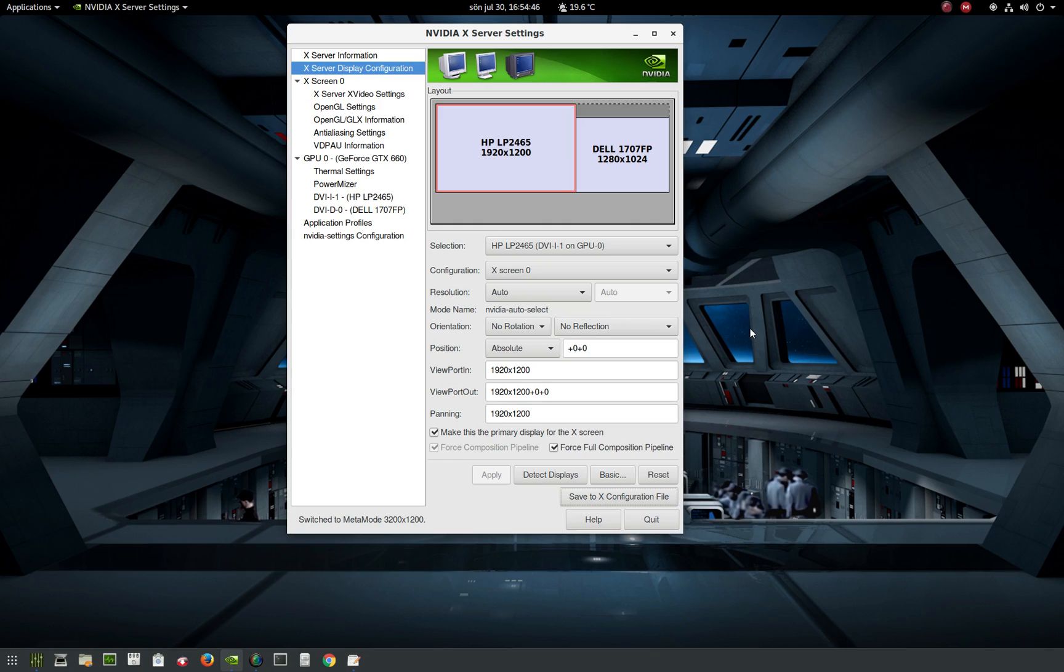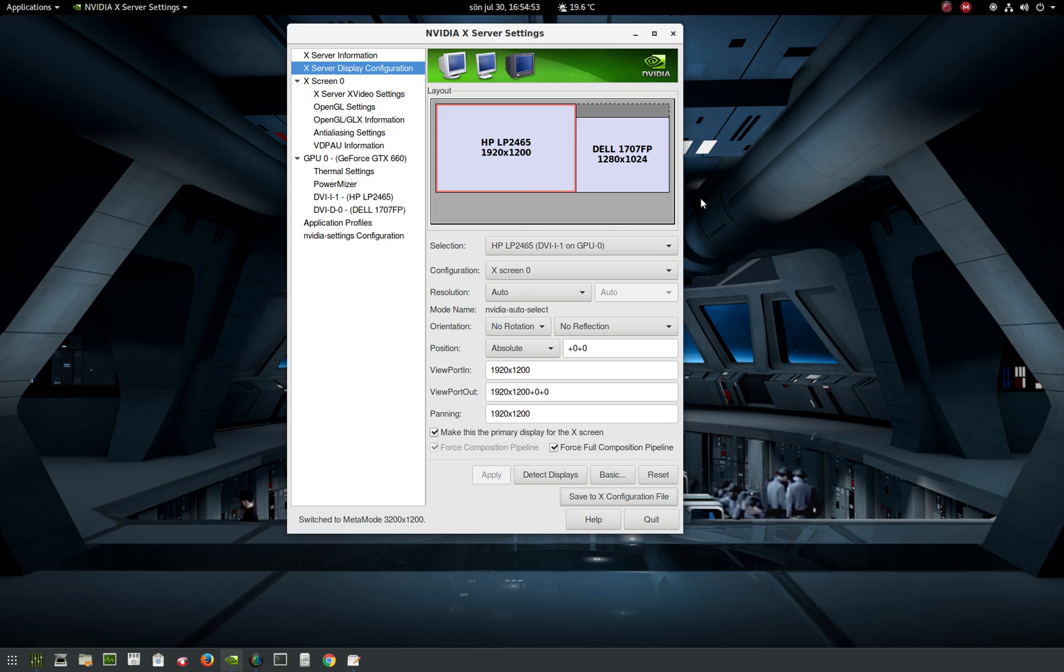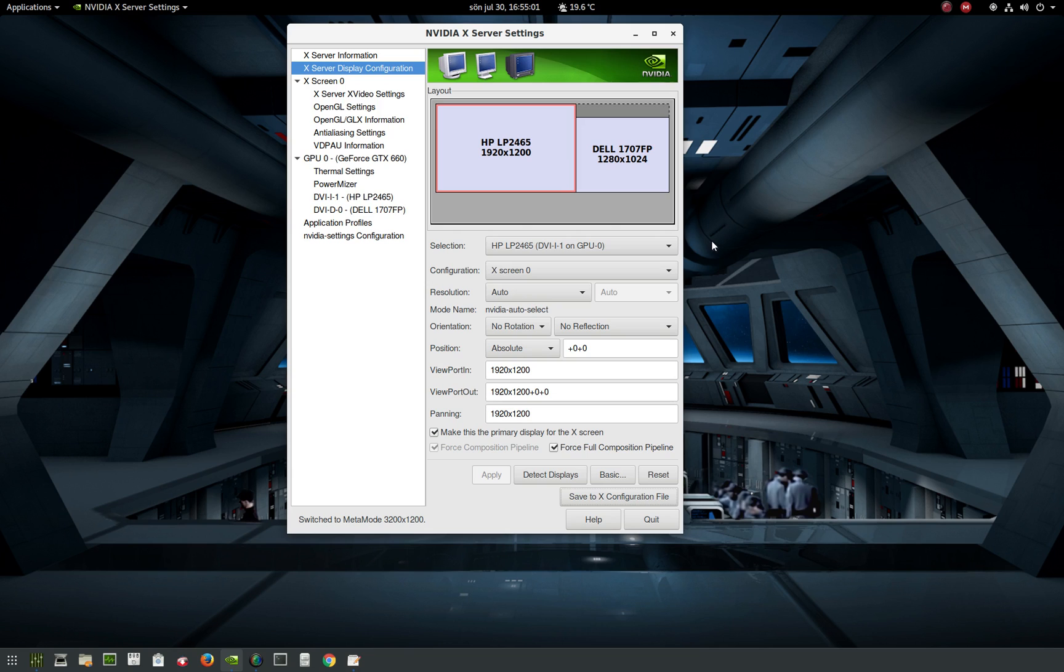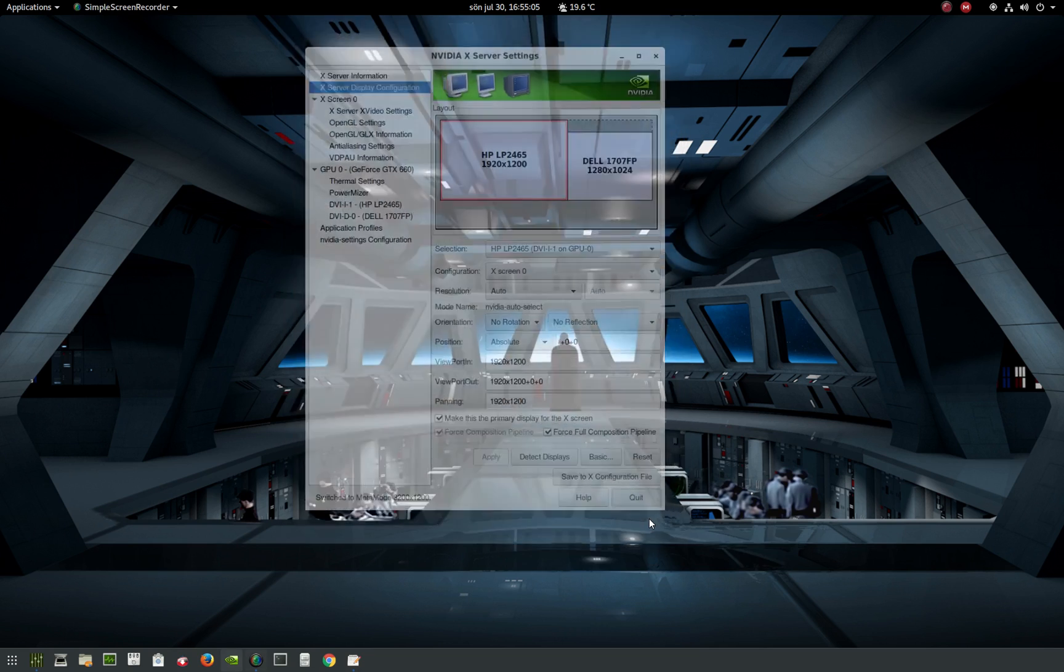Now you need to reboot your computer and everything works fine. But if you have a second monitor, when you boot your computer again, this second monitor will be blank or black. So you need to fix this.